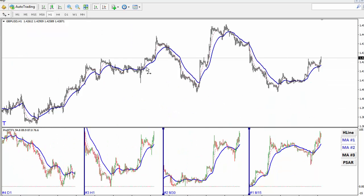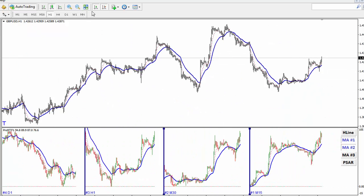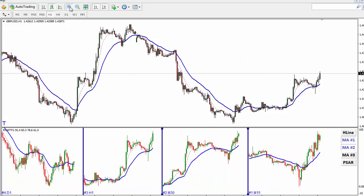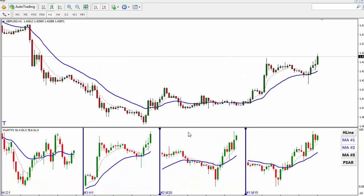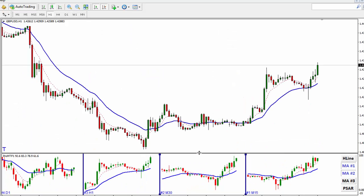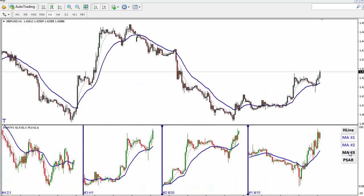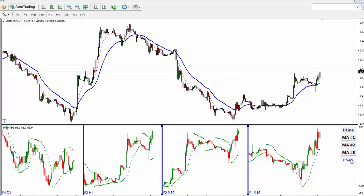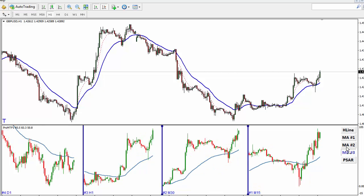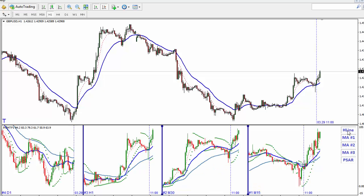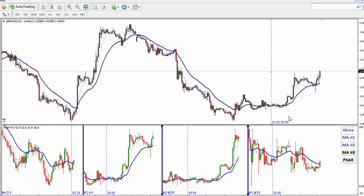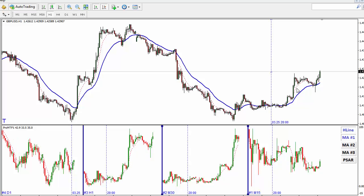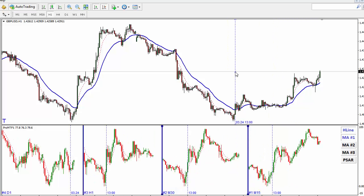If you zoom out, it will zoom out as well. If you zoom in, it will zoom in as well — very flexible. Click any of the buttons; it works very nicely.